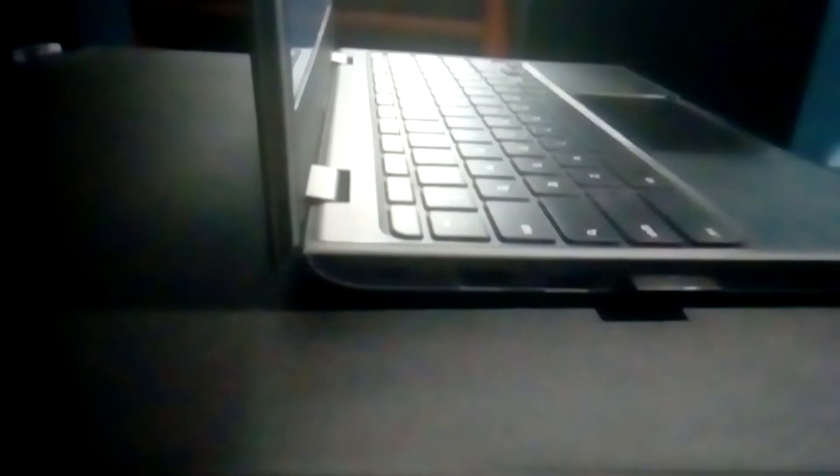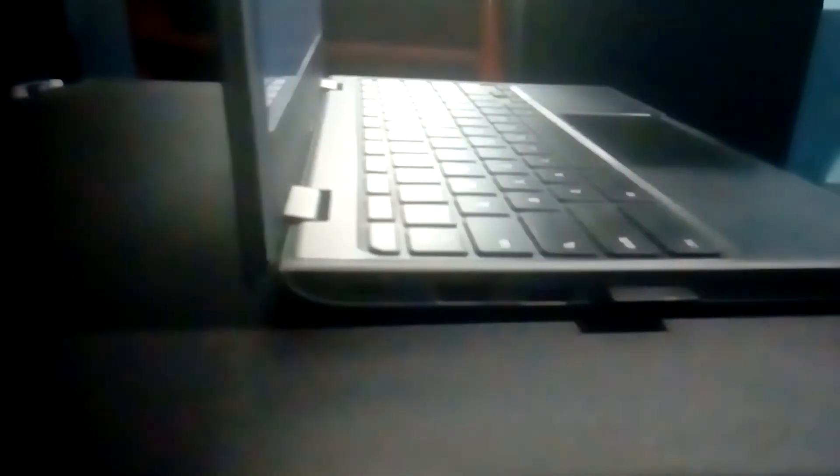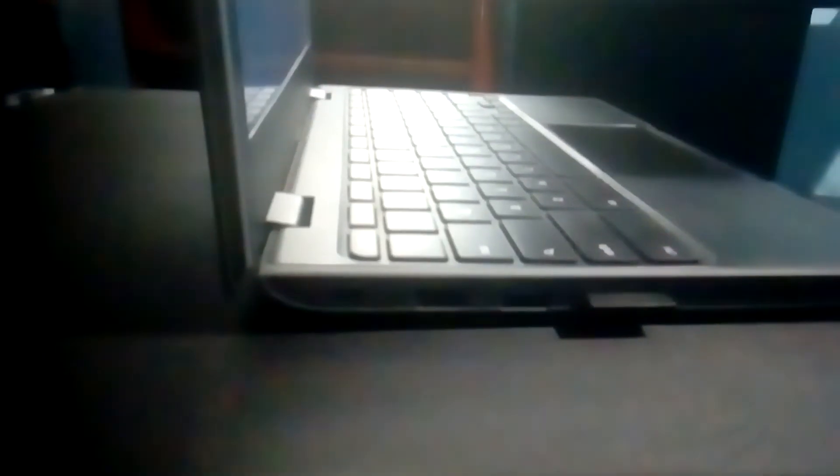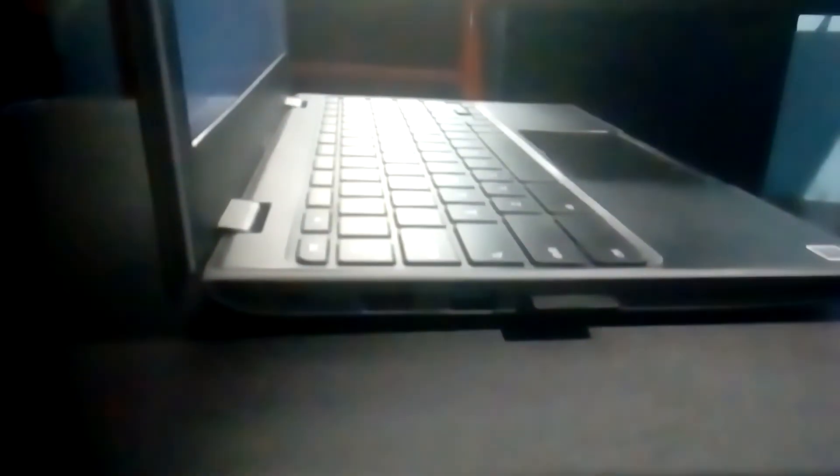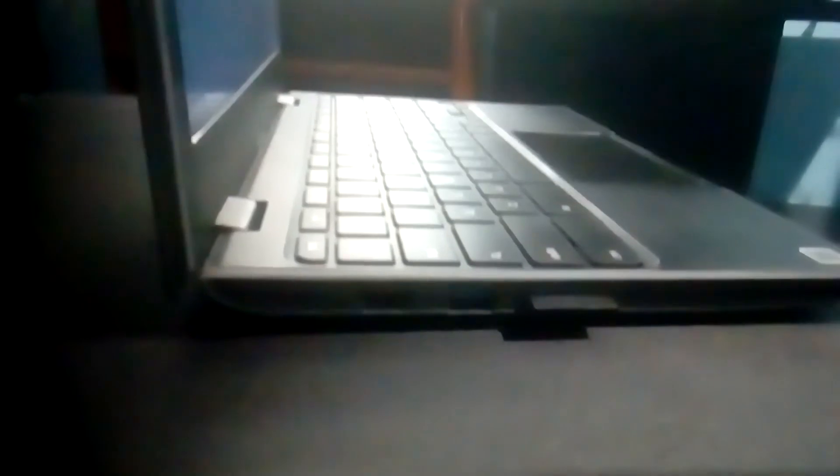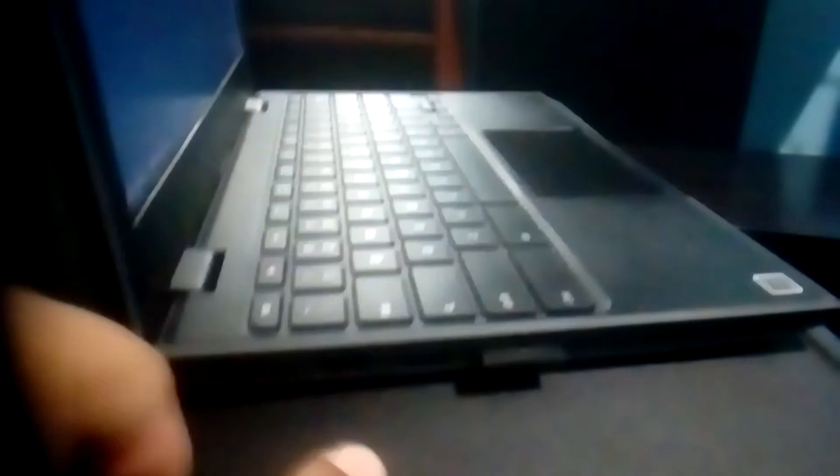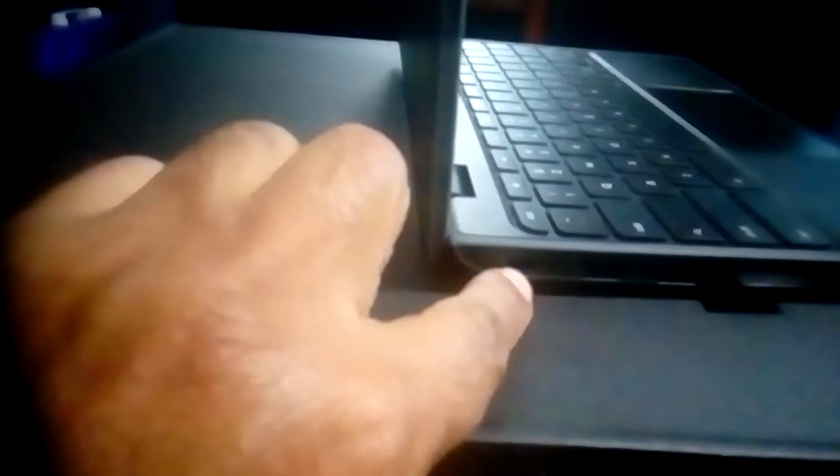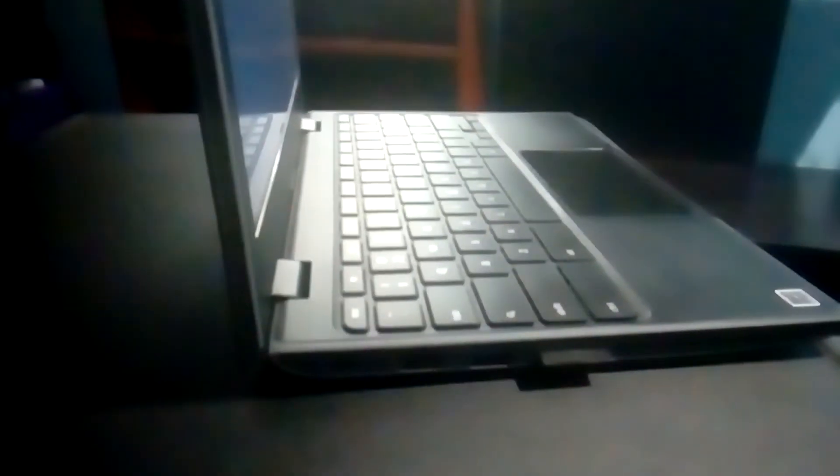The ports on the side: you have a USB port, you have a Type-C port, and you have a video out port. Right next to the charge port, you have a light right here—you can't see it with this camera. On the other side, you have a headphone jack and a Kensington lock.